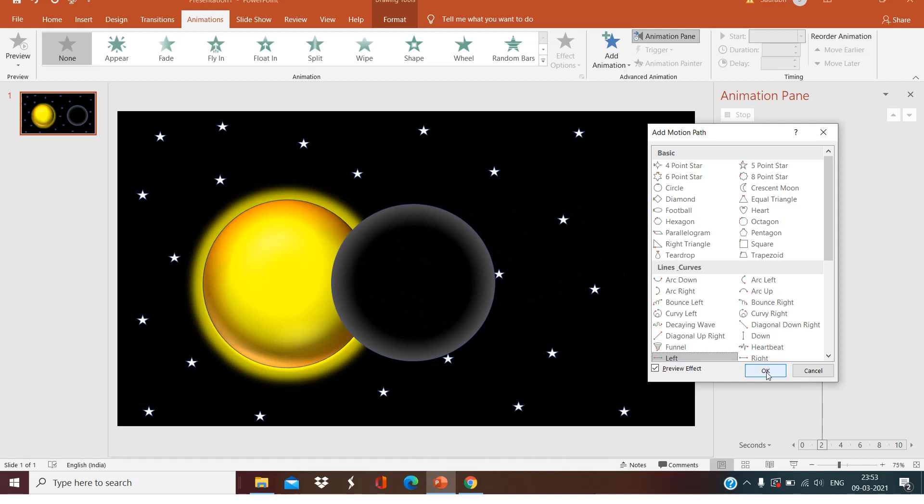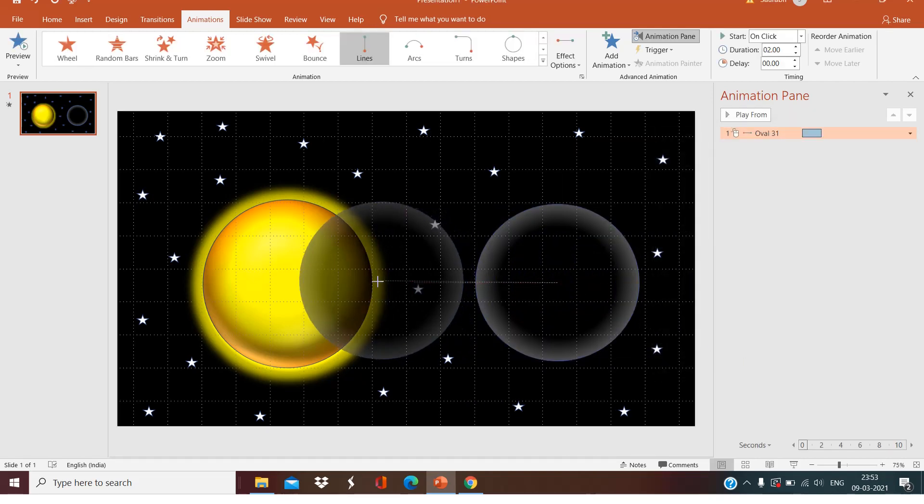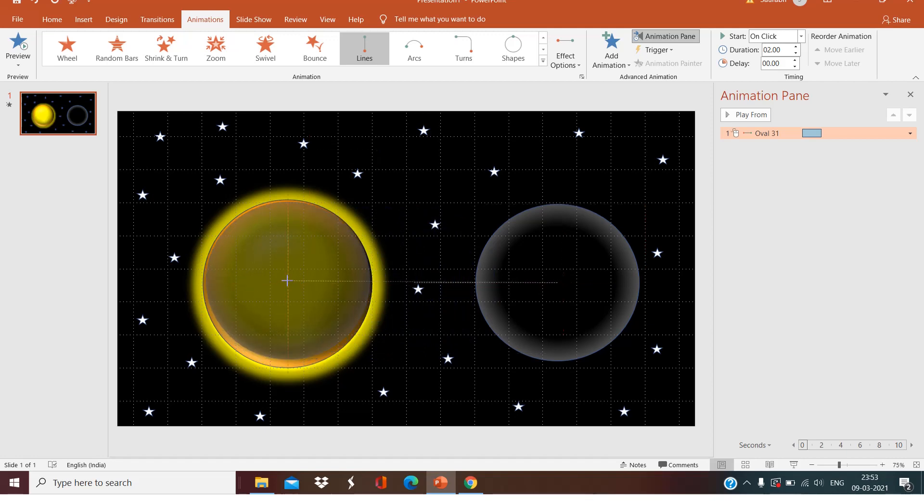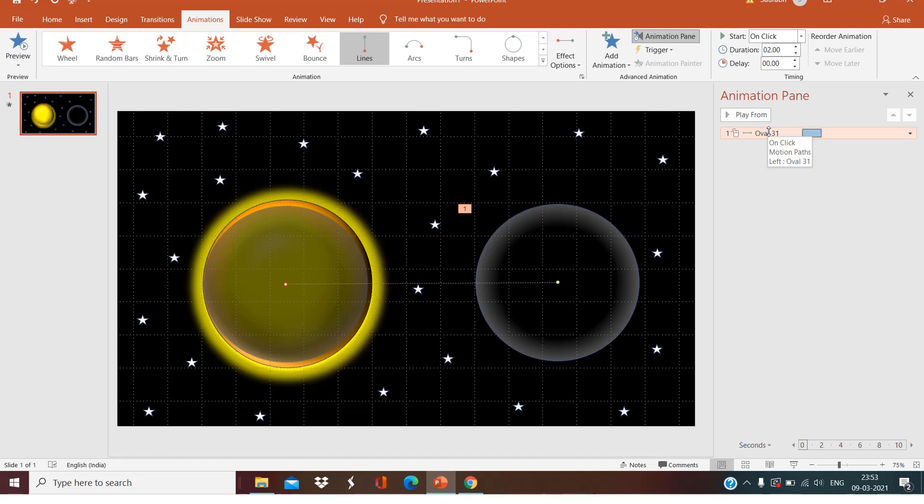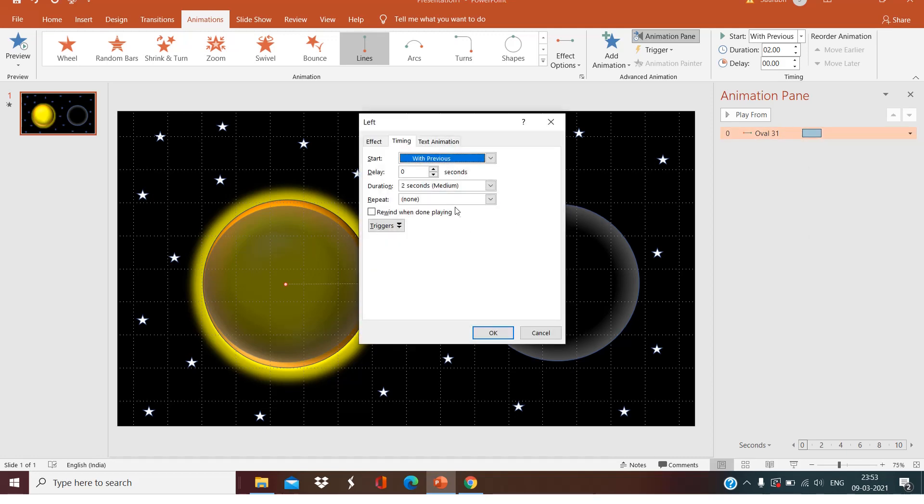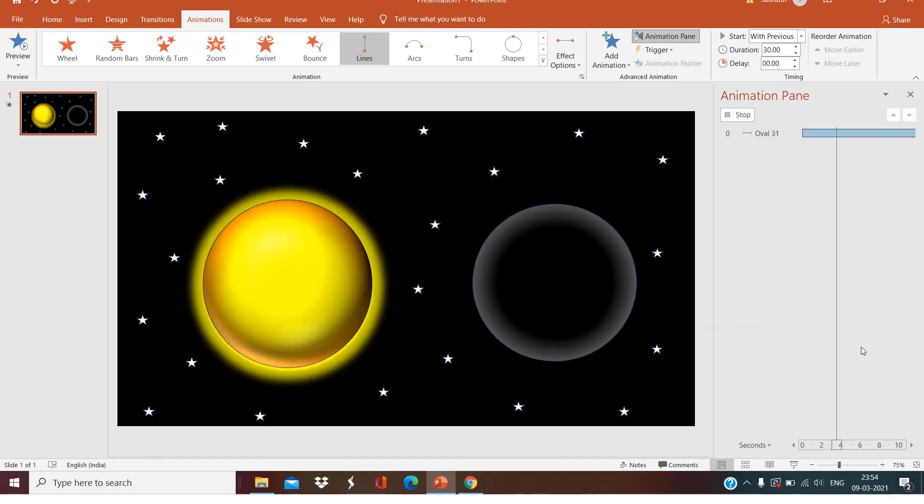Click OK, and stretch the motion path till the sun. Here are some settings we have to do: Start With Previous, and we don't want it to go so fast, we'll put it at 30 seconds.